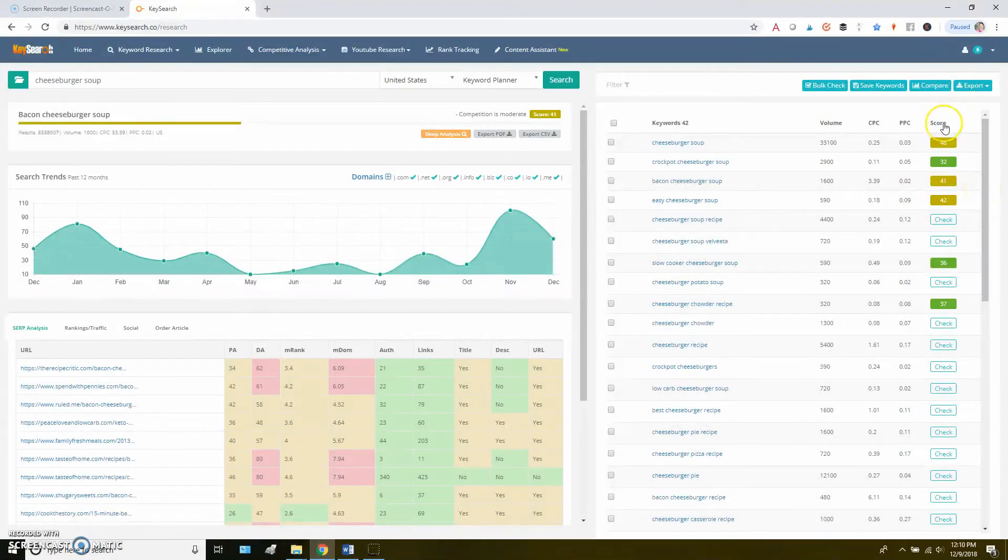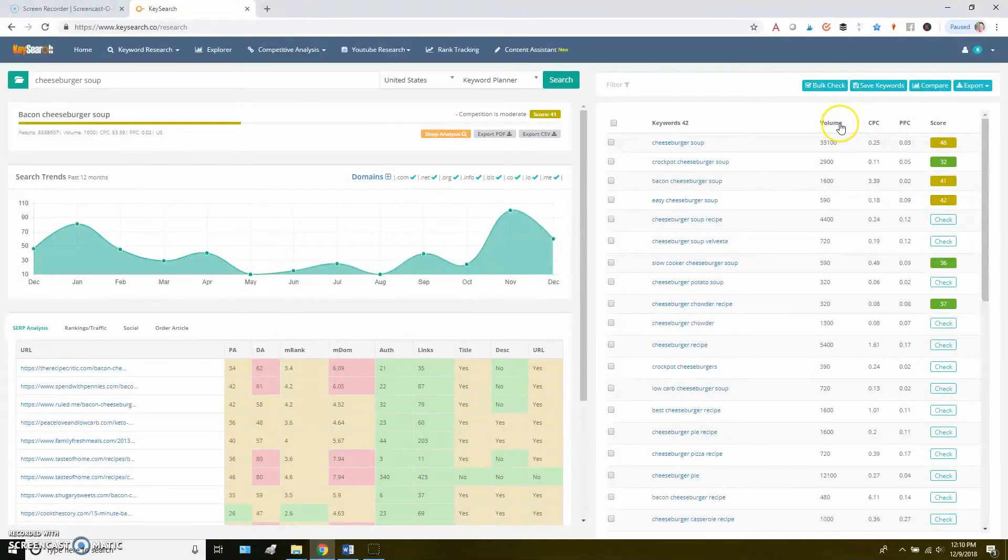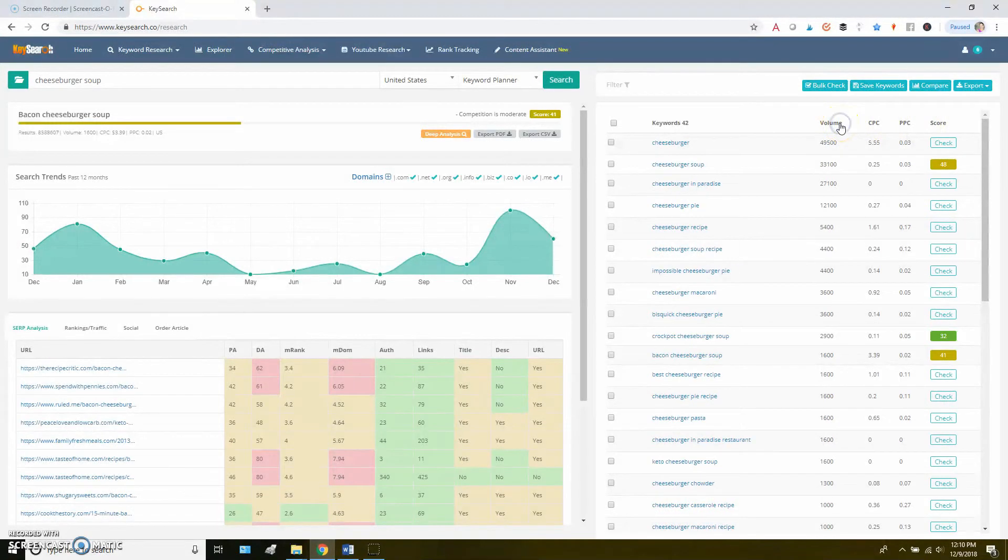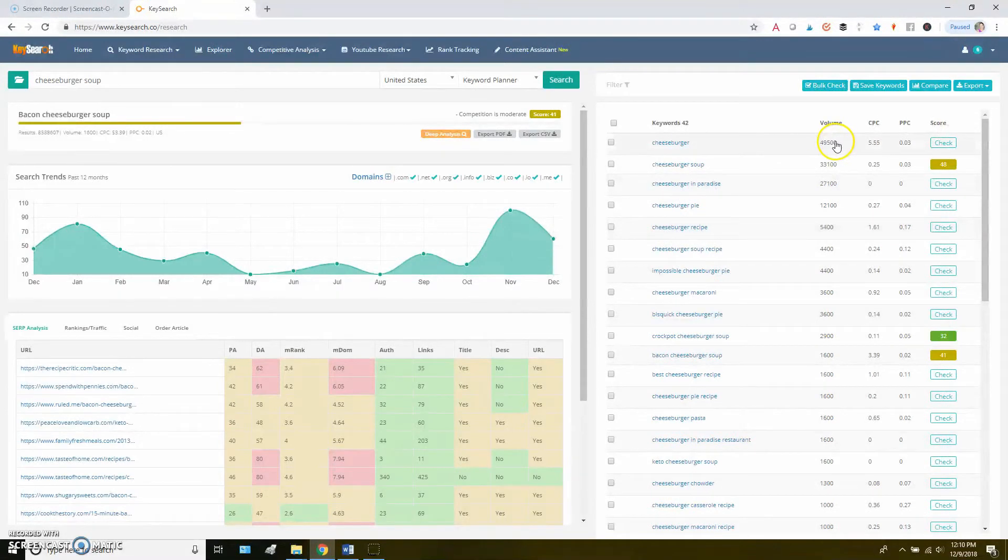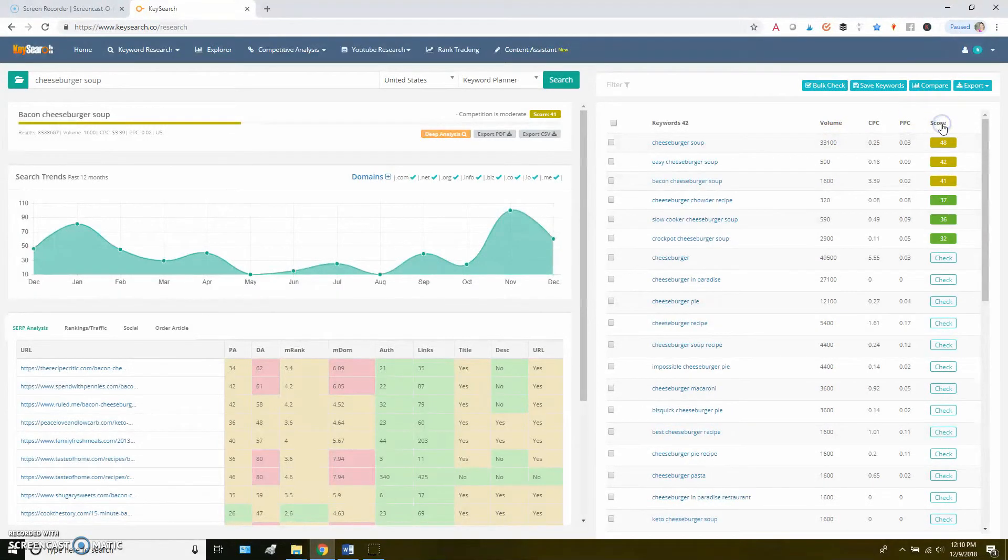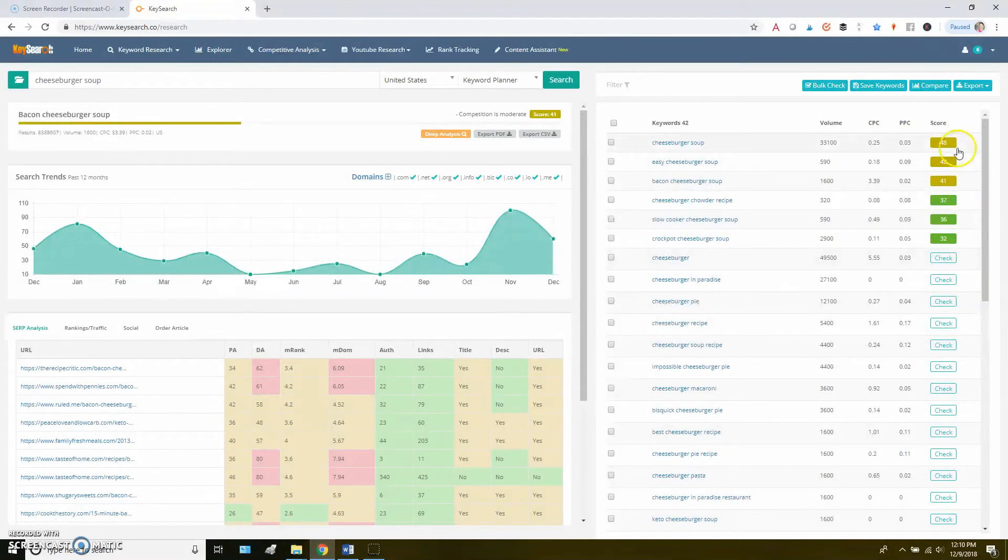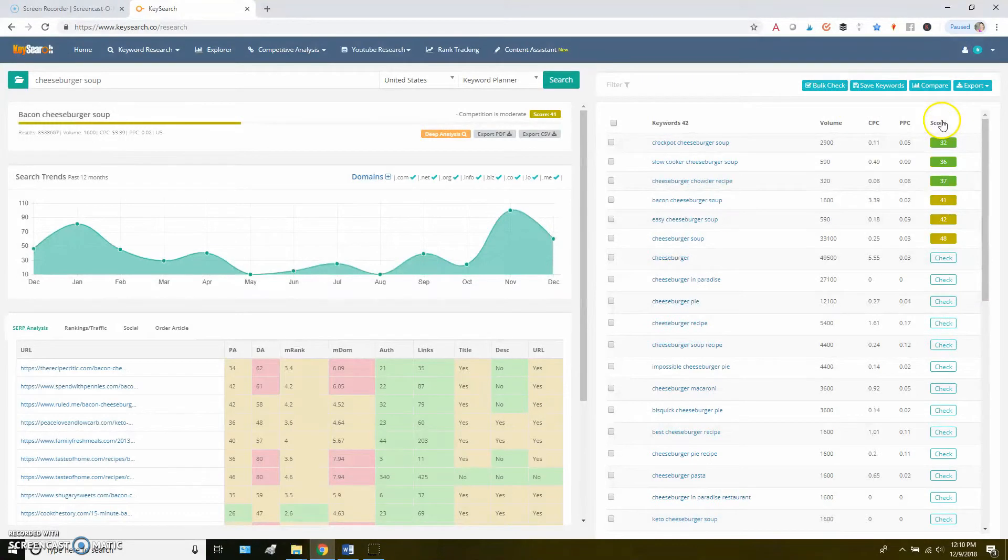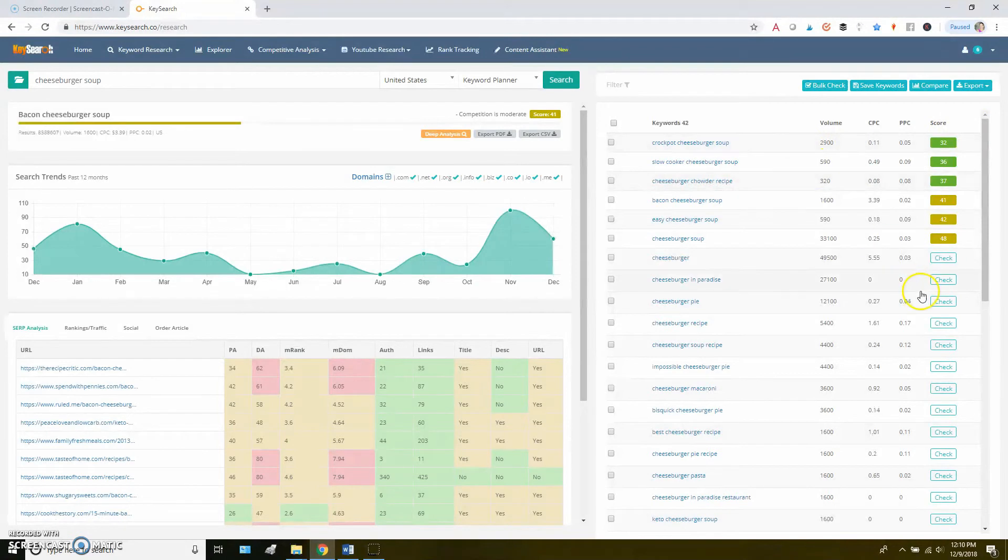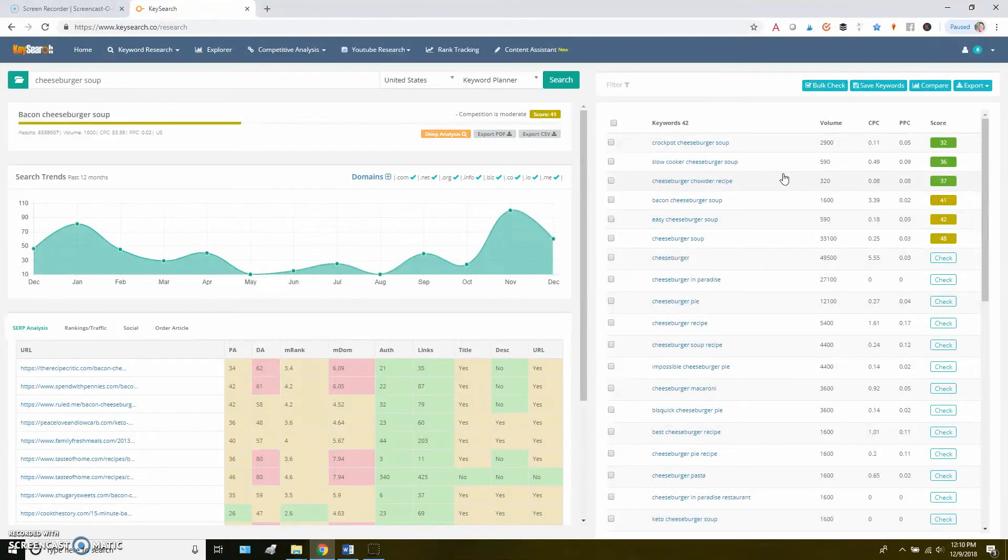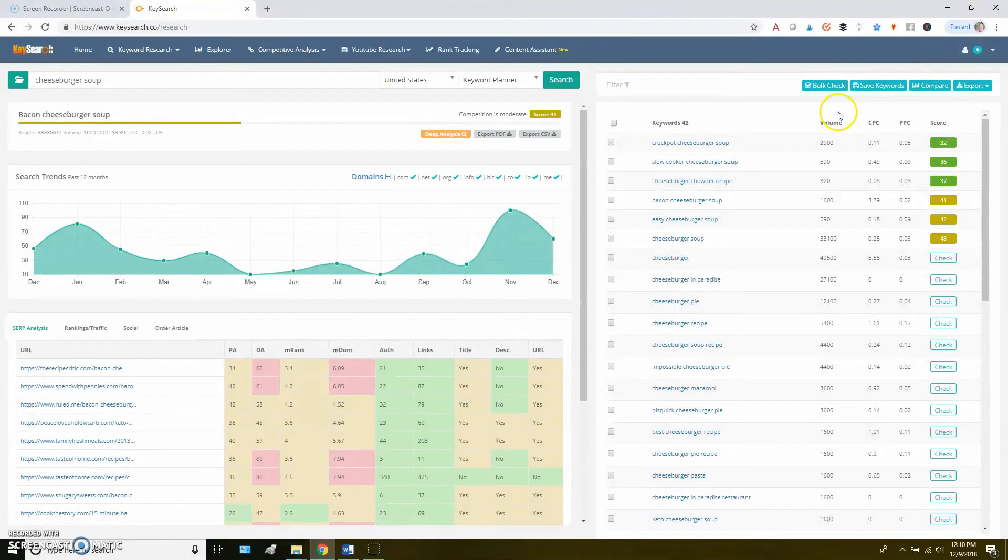And then you can click on either the volume or the score here to organize it. So if I click here, it's going to give me the highest volume ones first. If I click here, it's going to give me the competition scores in order. So if I had already looked at all of these competition scores using that bulk check, I could sort it here to find the lowest competition score first. I just tend to kind of go through and pick the ones that I think are relevant. But if you're in a time crunch and you don't mind using up some of your searches in bulk, then you could try that bulk check once you've filtered everything down.